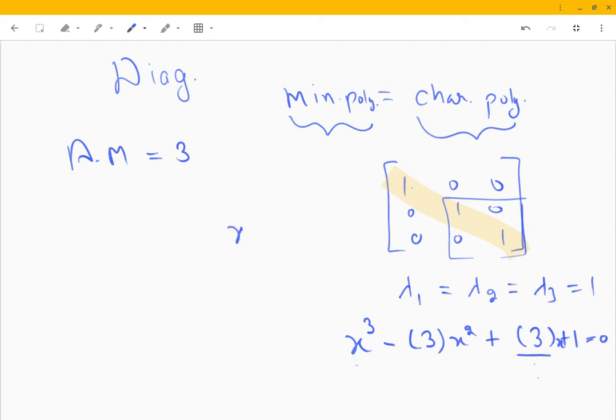The characteristic polynomial is (x − 1)³.